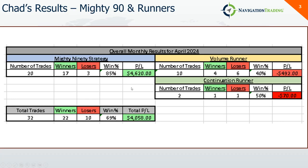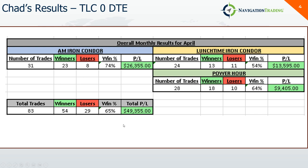So before we jump into mine, first Chad's results. Chad had a really good month on his Mighty 90 and Runners. These are trades he's called out in the live stream. Mighty 90s, a little over 4,600. The two runner strategies a little bit red, but overall 22 winners, 10 losers, 69% win rate, a little over 4,000 in profits. But his 0DTE was the real profit puppy. He breaks them down by AM, Iron Condor, Lunchtime and Power Hour. Did a little over 26K on the AMs, 13 on the Lunchtimes and a little over 9,400 on Power Hour for a total of 49,355 with a 65% win rate on 83 trades. So nice results from Chad.